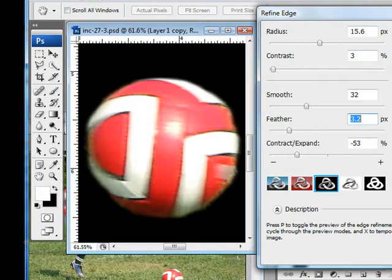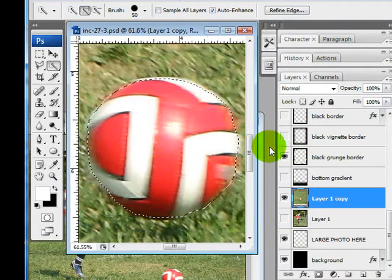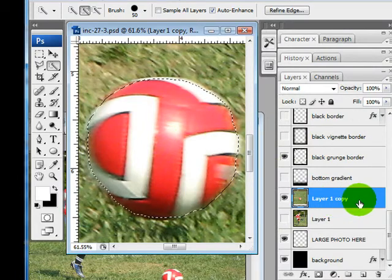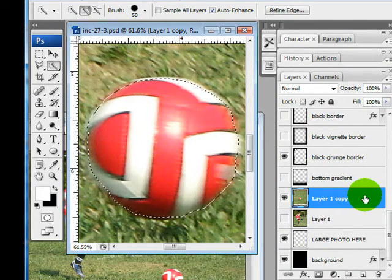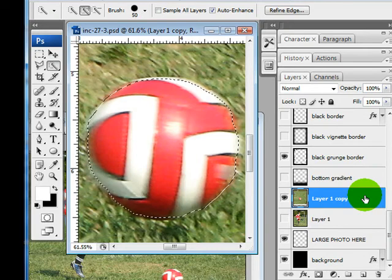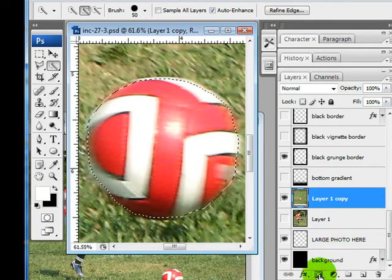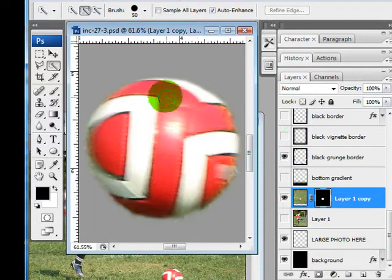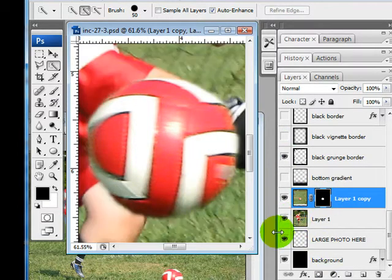And I'm pretty happy with that so I'm just going to leave it. I'm going to go ahead and click OK and it hasn't really done anything yet. So what I need to do is make sure that I have my layer selected that I'm working with and click on the mask tool. Then it's going to mask everything but the ball, the selection.